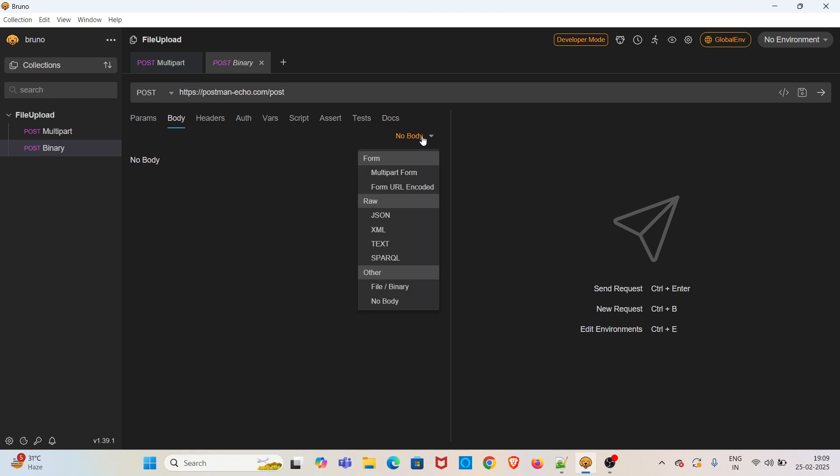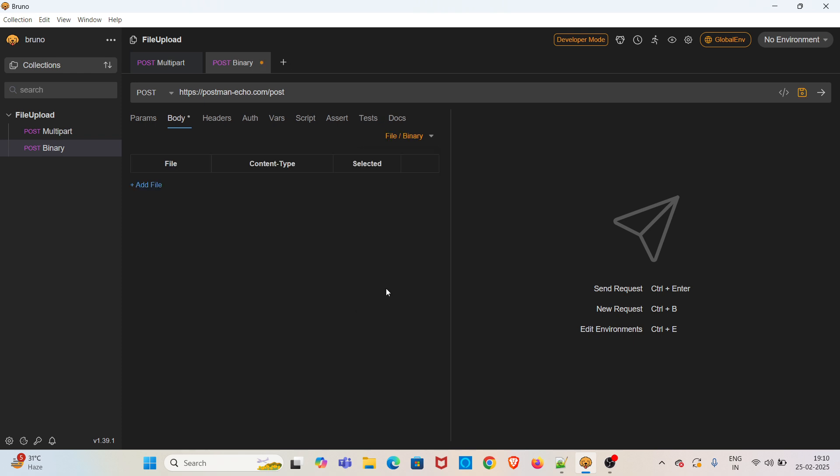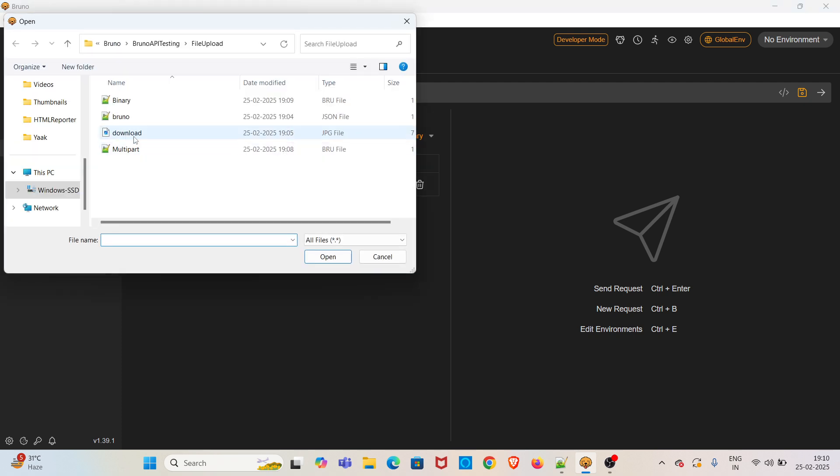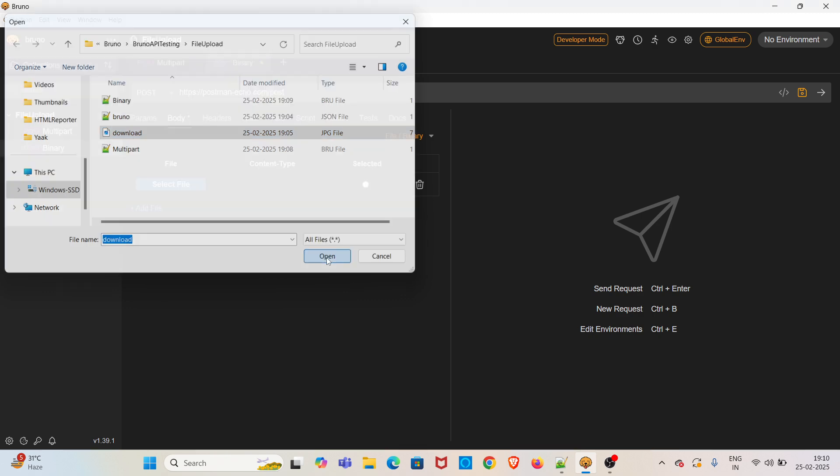In the Other section you can see File or Binary. You can choose that option. After that, click on File, then select the file you want to upload. I am again selecting the same file, saving the request and hitting the request.